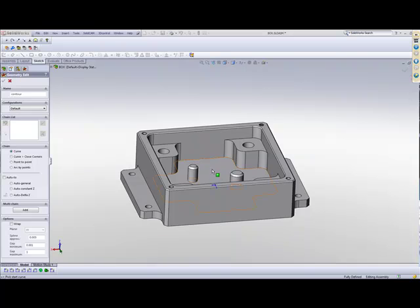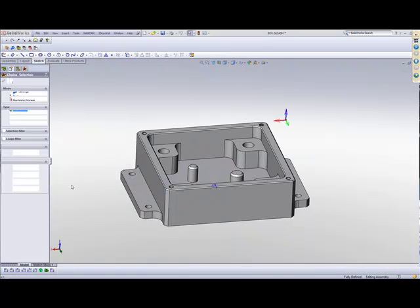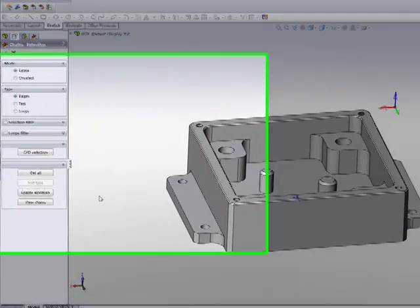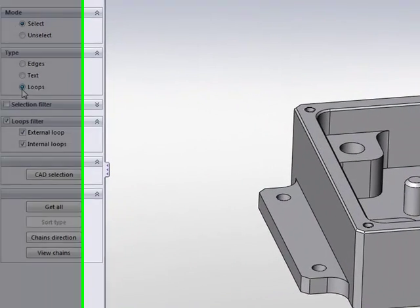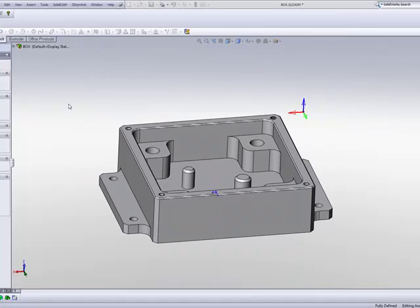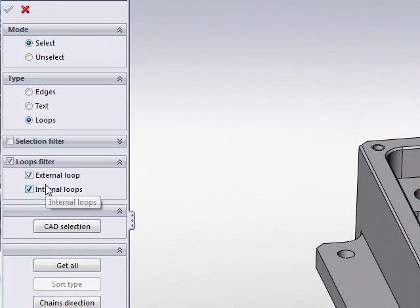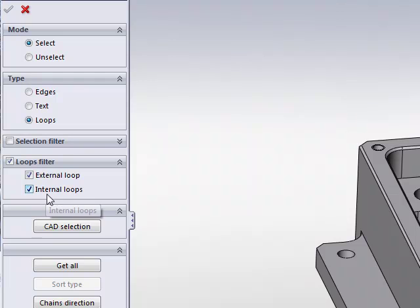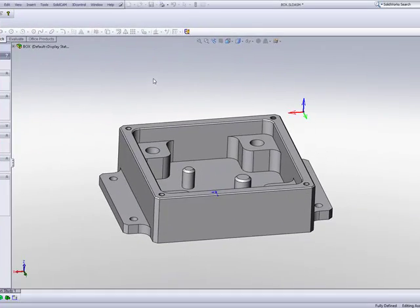Another improvement that we've done is in our multi-chain area. We've added the option of types called Loops. Now, in Loops, I have a filter I can use called Loop Filters, choosing External Loops and Internal Loops. If I were to choose only External Loops,